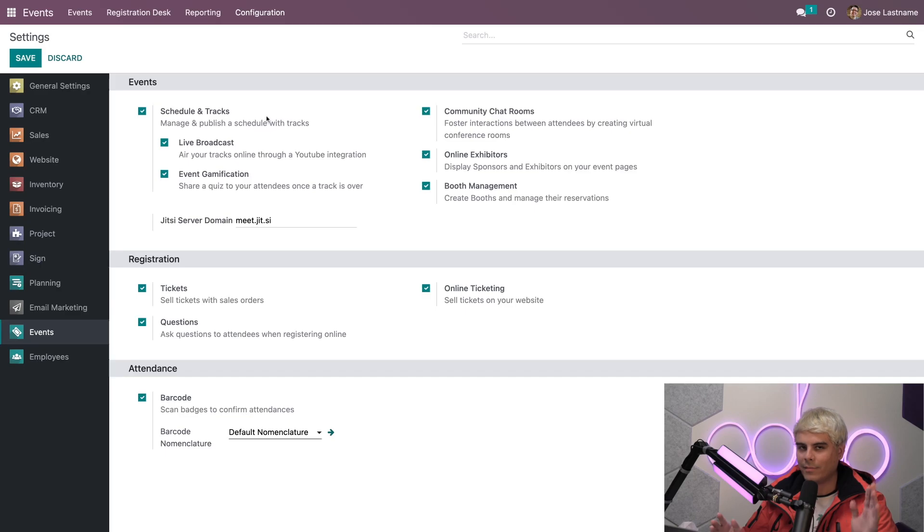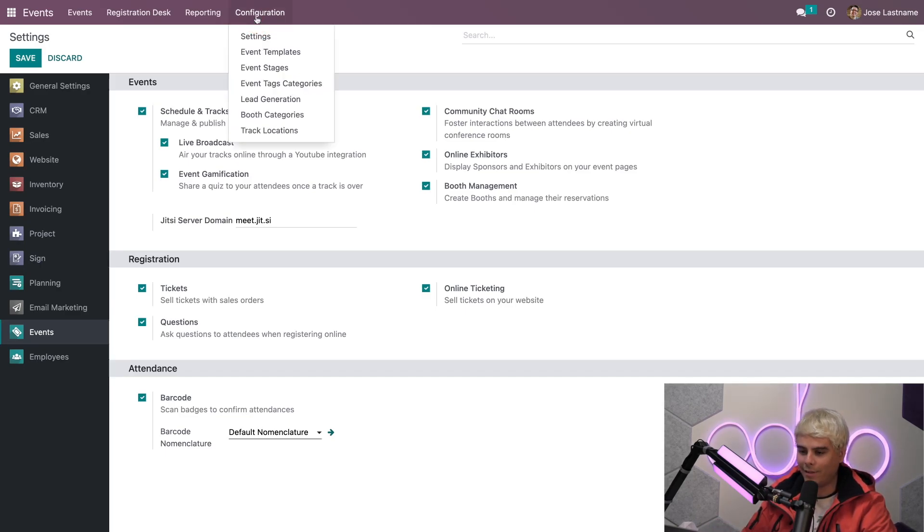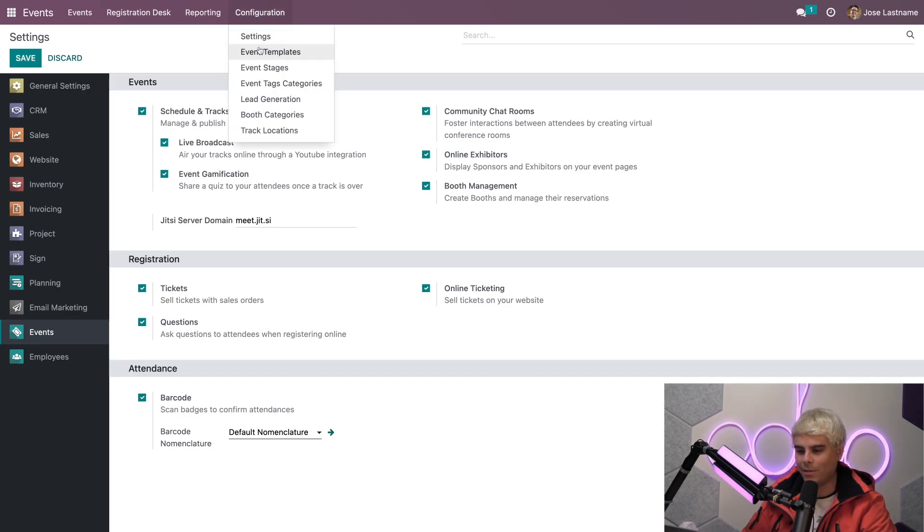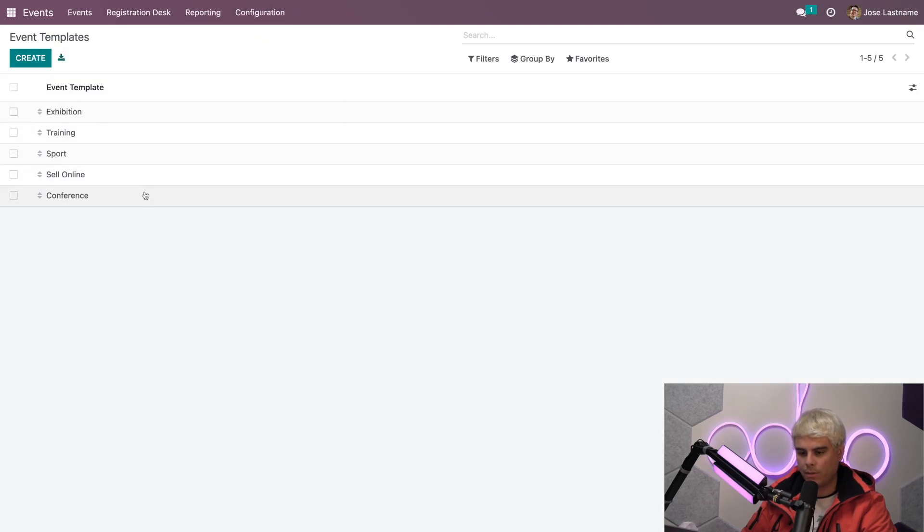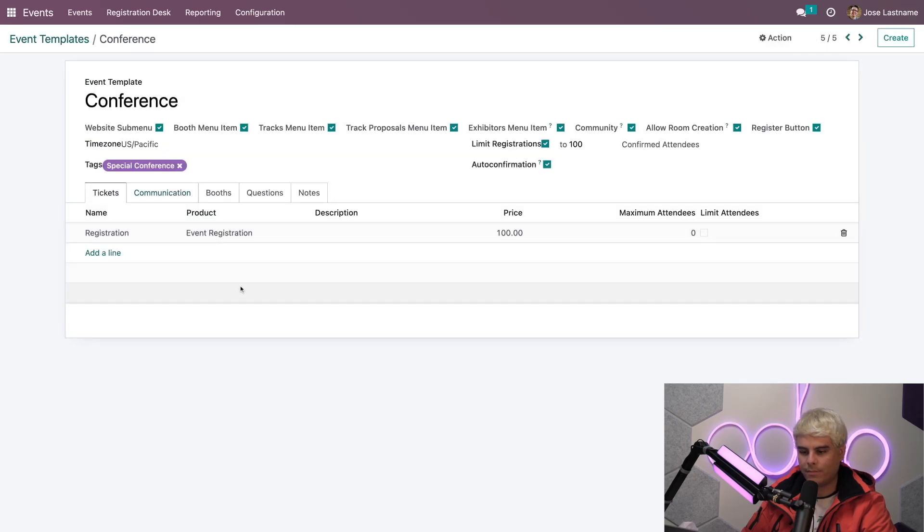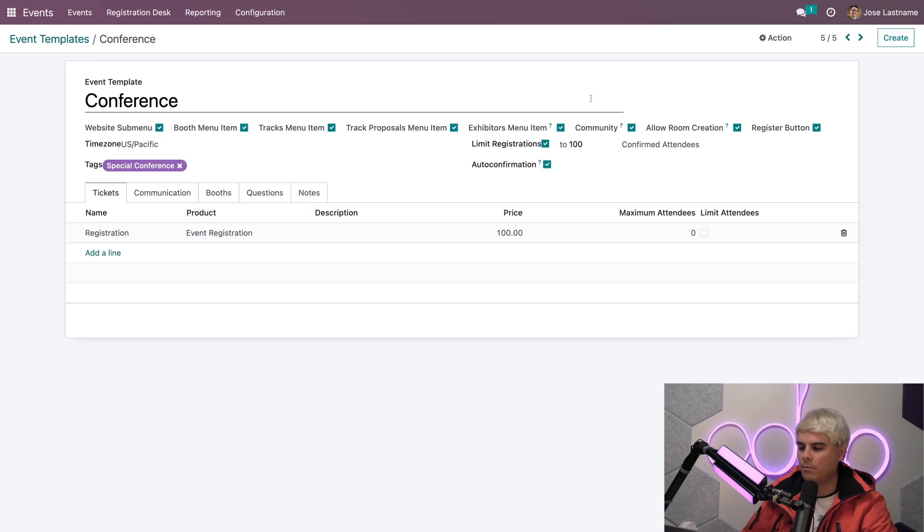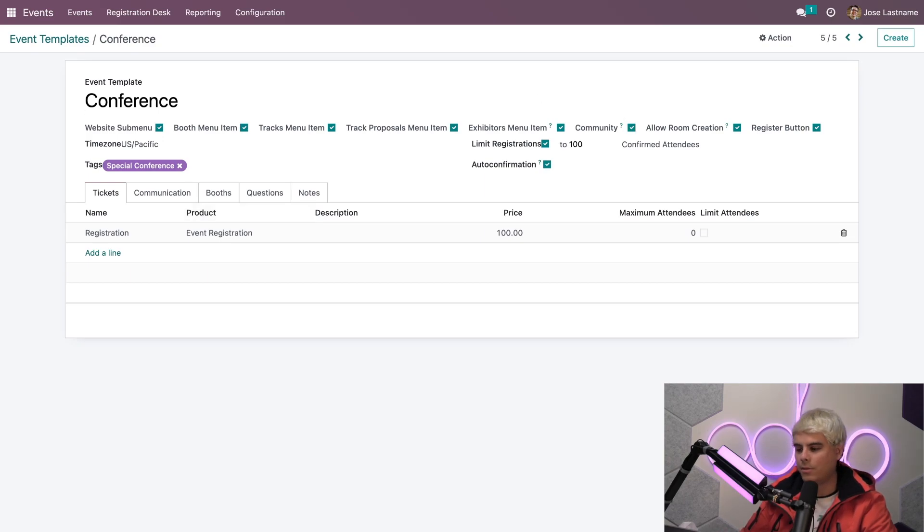Now, let's apply community rooms to one of our event templates. So, we're going to go back to that configuration menu. We're going to select event templates. Which one do we change? O'Doers, conference. Let's change conference. Here we'll want to make sure our community box is checked off, and then we also want to make sure as well that our room creation one is checked off.